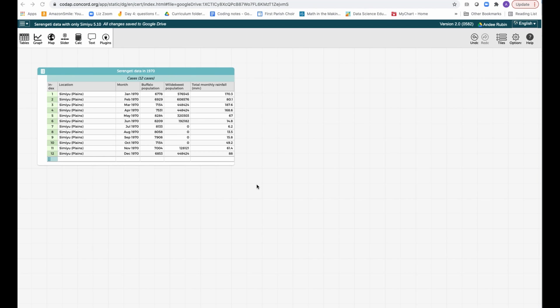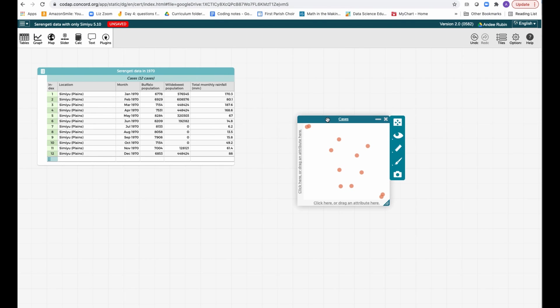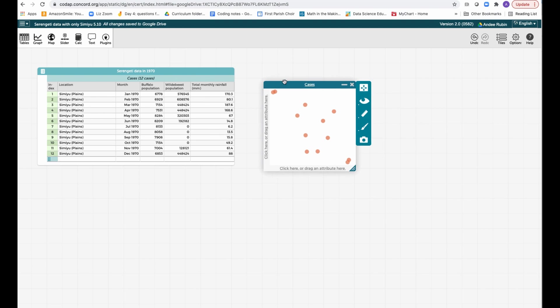Here we see a data table with information from Simiu in the Serengeti in 1970. In order to make a graph, we just click on the graph icon and we will see a graph with one dot per case in the table, but they're not arranged because we haven't put anything on the axis yet.